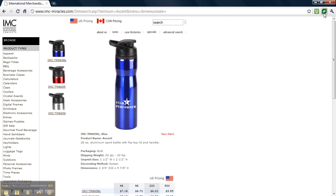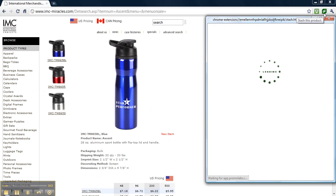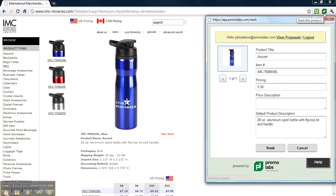Once you click it, another browser will appear. This will have a picture of the product, along with the product title, item number, price, and product description.